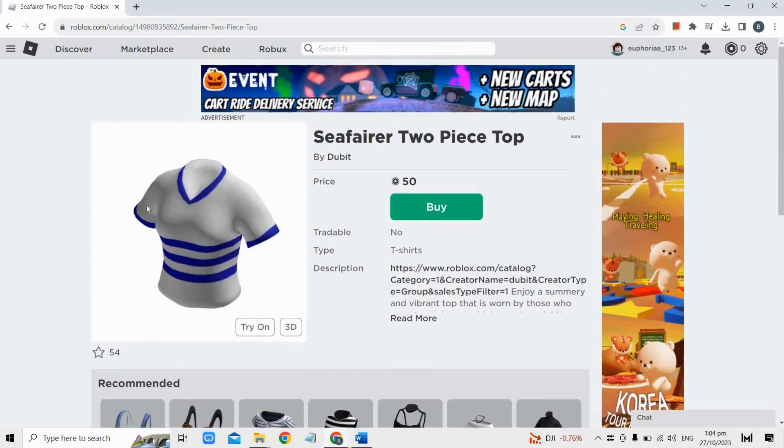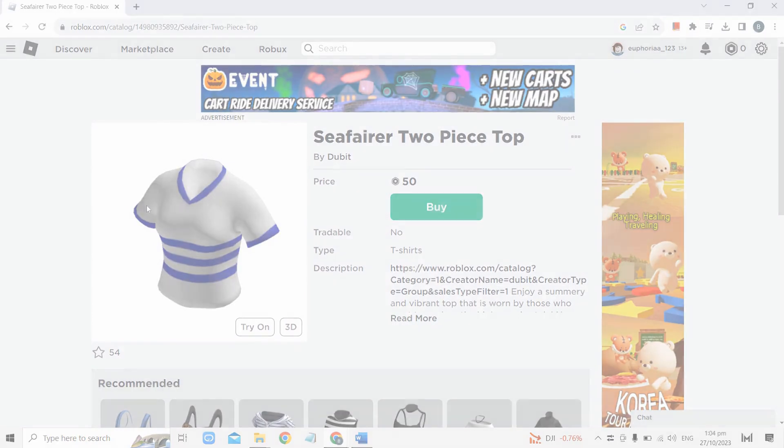And there you have it — that's how you use outfit codes in Roblox to access specific items or outfits. If you found this video helpful, don't forget to hit the like button and subscribe for more.